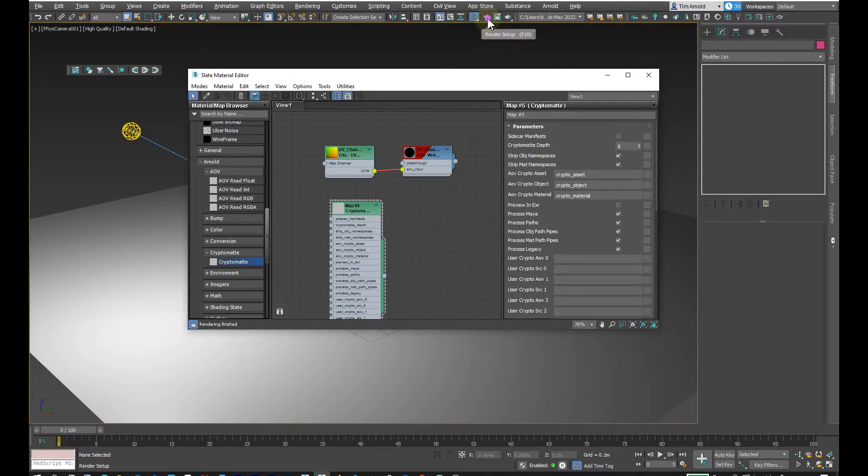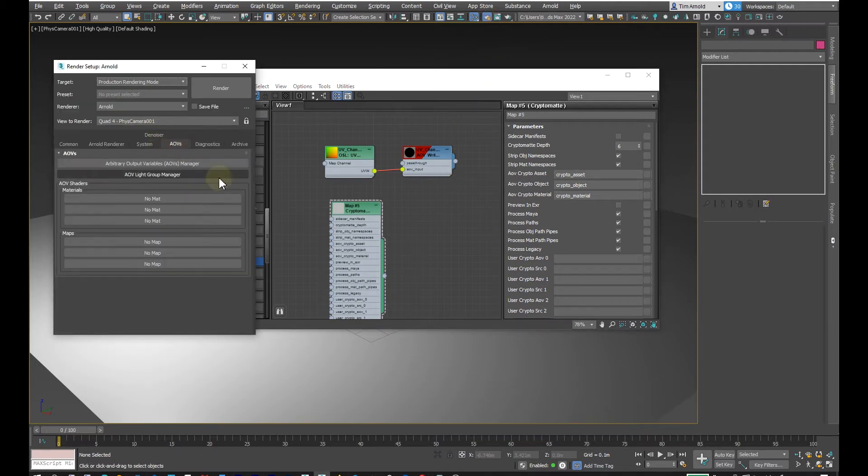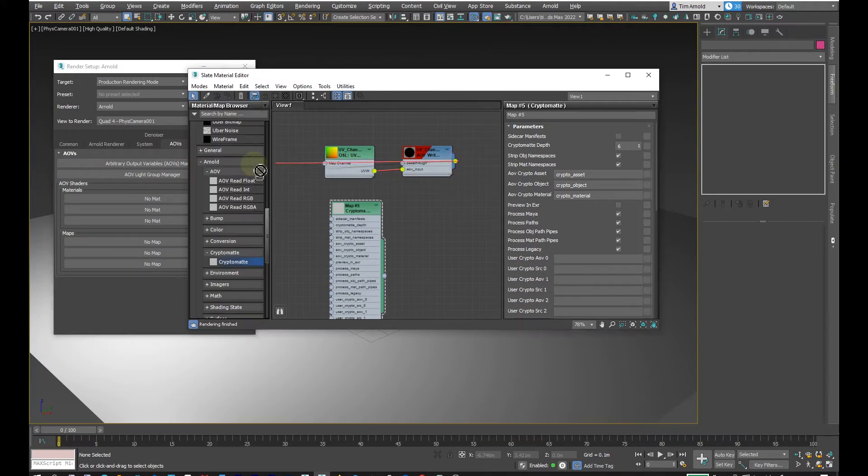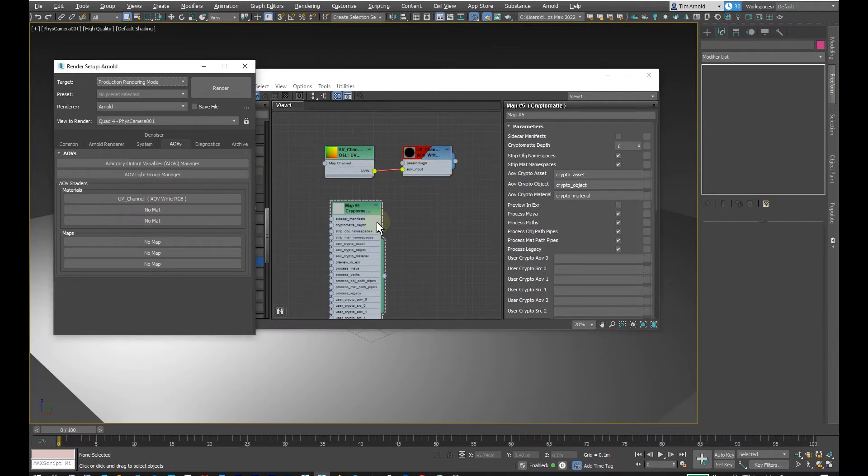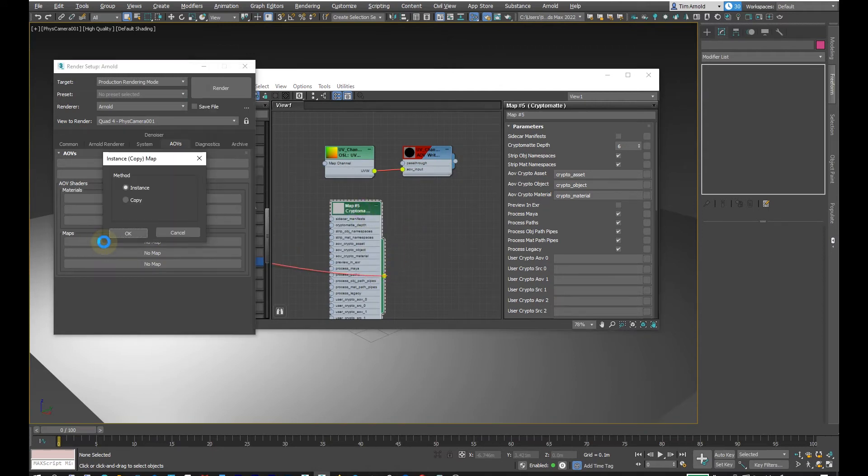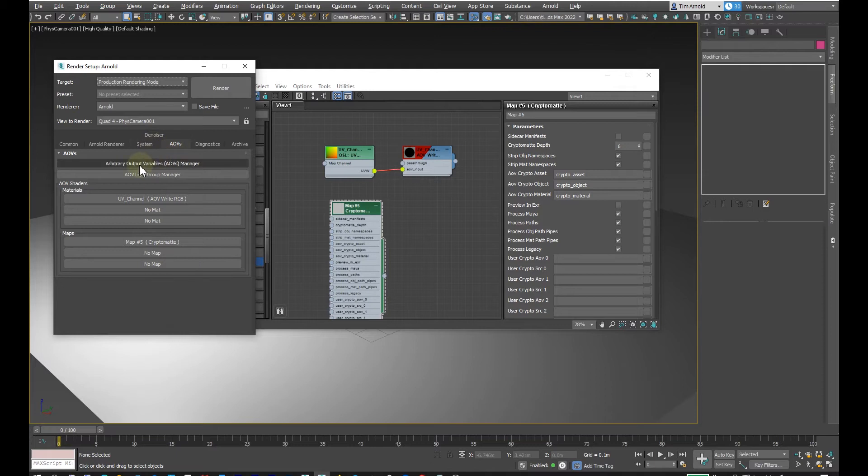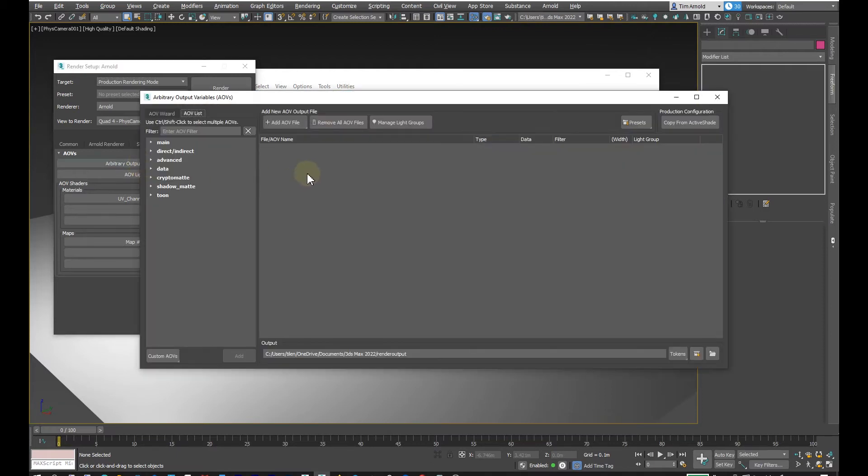Inside of Arnold, going to render setup, go to AOVs and instance this into the materials. Then for the maps, take the cryptomat and instance it into the maps like that.